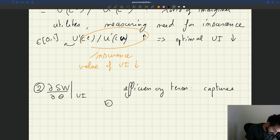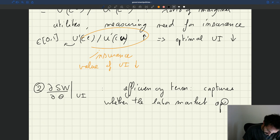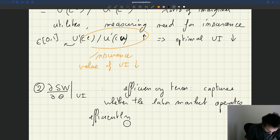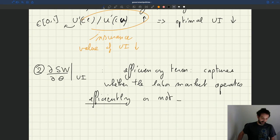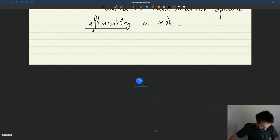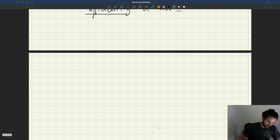It captures whether the labor market operates efficiently or not — efficiently in the sense of what we saw when we studied efficient unemployment and efficient labor market tightness. And there are essentially three cases here.